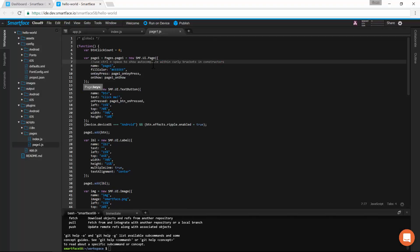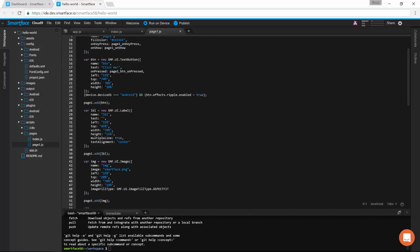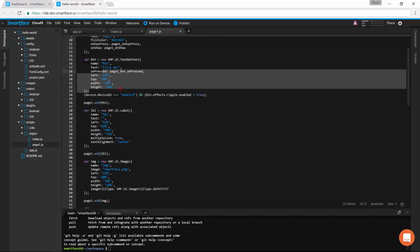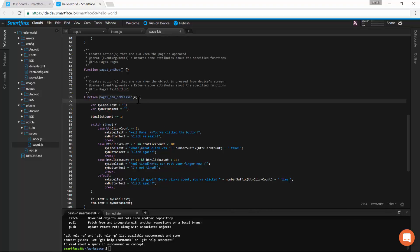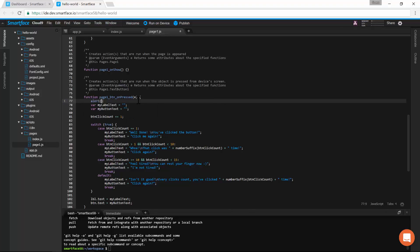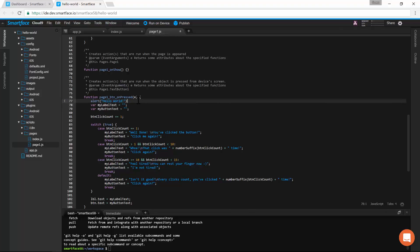We have our page and button defined here. We have the function representing the button press. Let's add an alert to it and see the update in the app. So when I press the button, the alert will be displayed first.